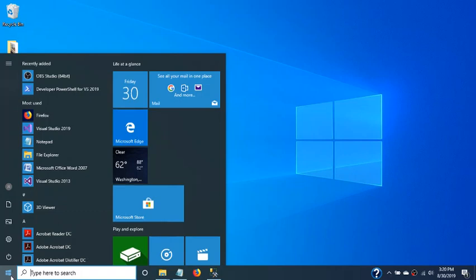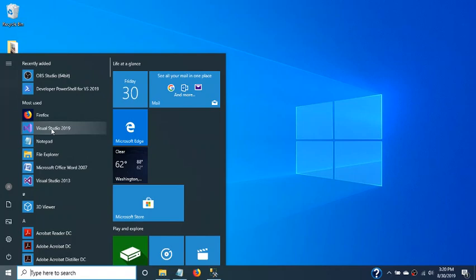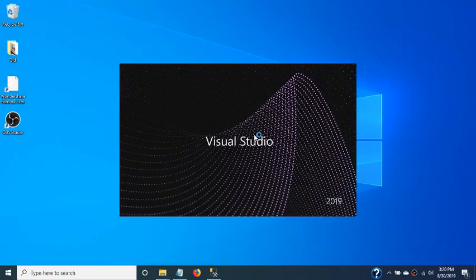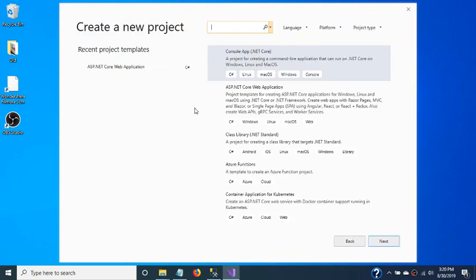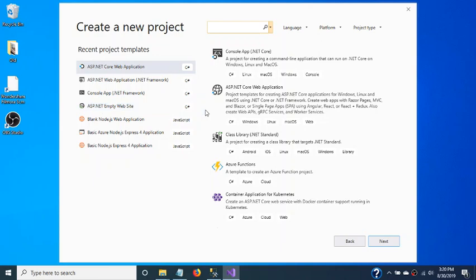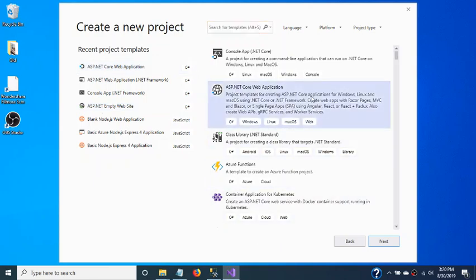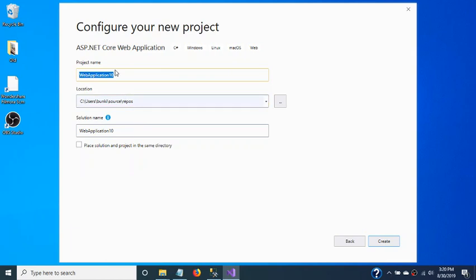Hello friends. I am showing how to create ASP.NET Identity tables in a database and how to add custom columns into ASP.NET user tables. Let's create an ASP.NET Core web application and name it ASP.NET Identity App.